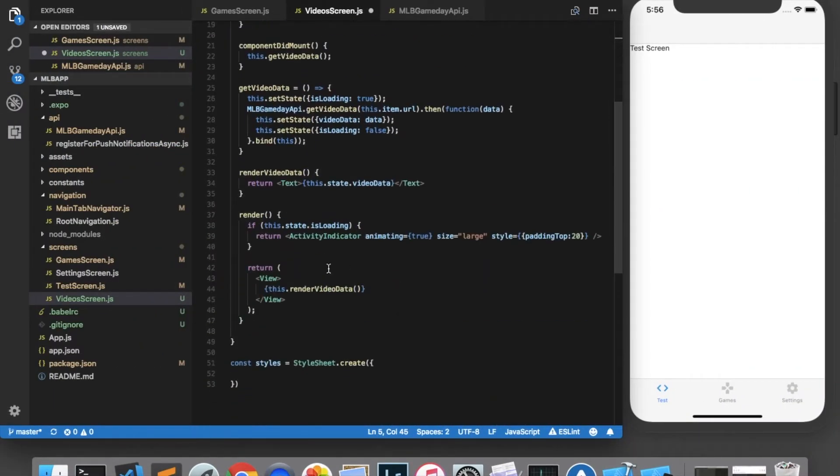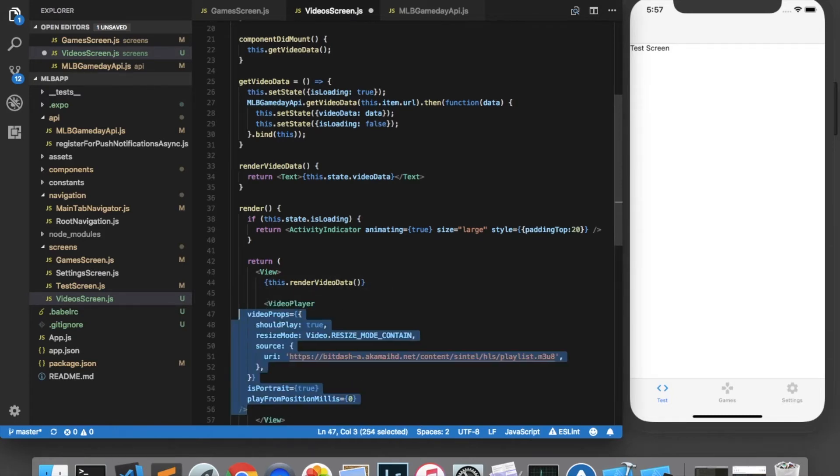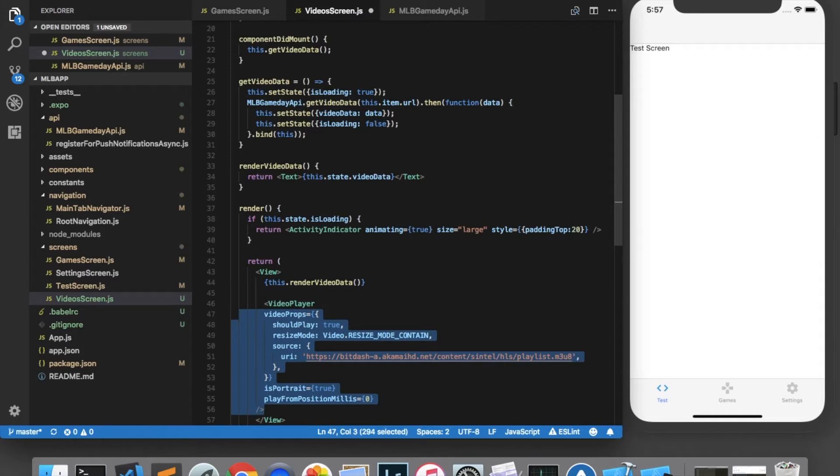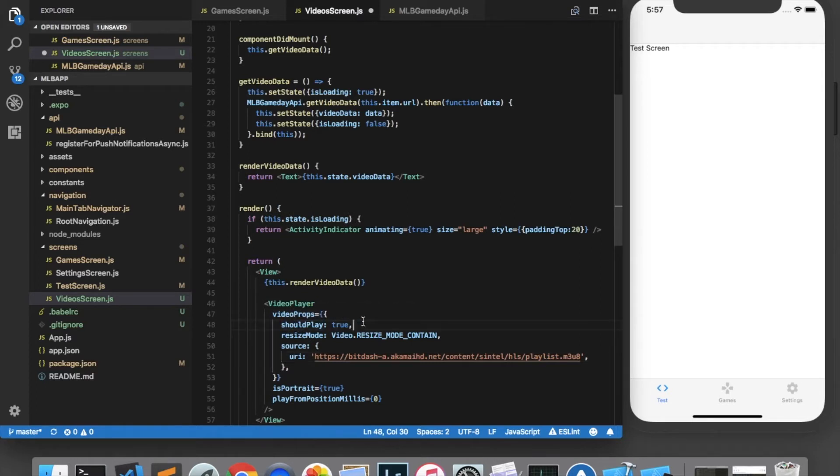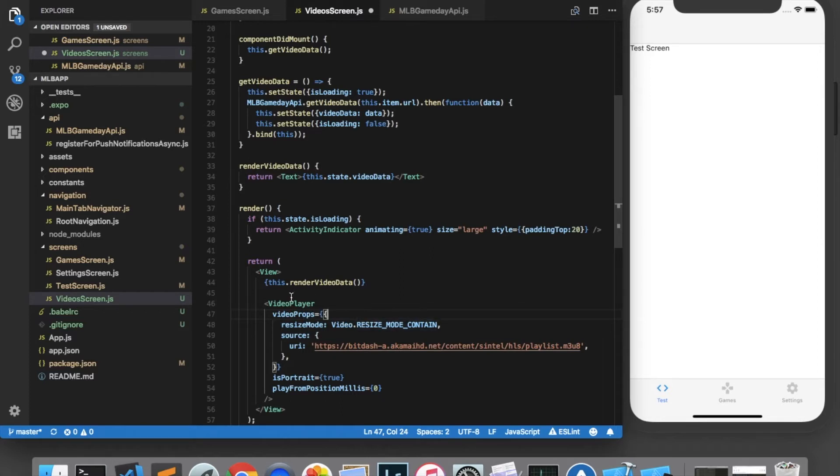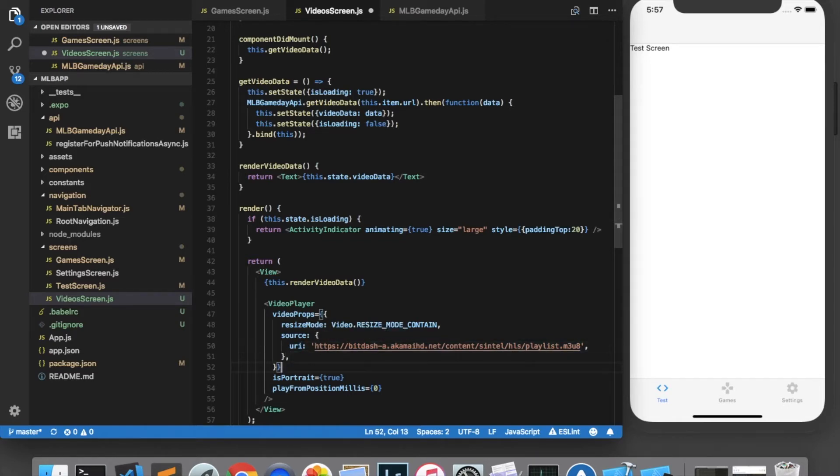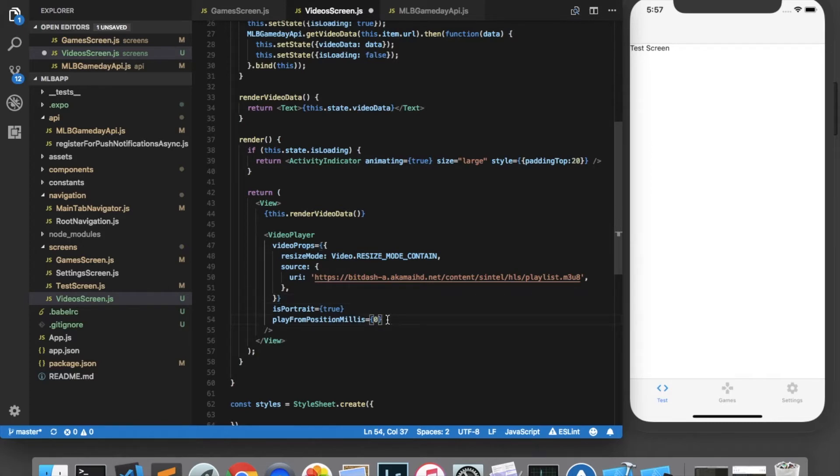I'm going to put this in my render function right below the render video data that we created earlier. And here we see that it takes a property called video props and it has a property called should play. I believe that means do we want it to auto play and I don't want it to auto play so I'm going to delete that. But it has a resize mode that looks very similar to the resize modes of React Native images. It takes a source with a URI similar to how we would add an image in React Native. And then it has the isPortrait property, which I guess has to do with the orientation of the phone and play from position millis, I think is the starting position of the video.